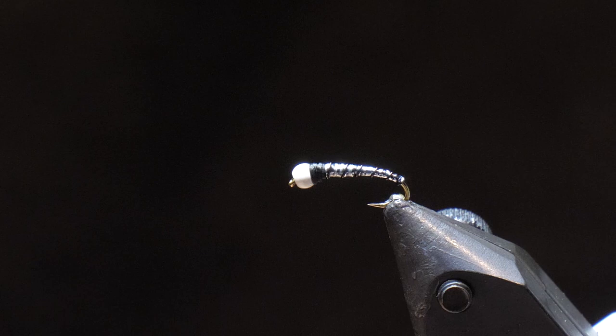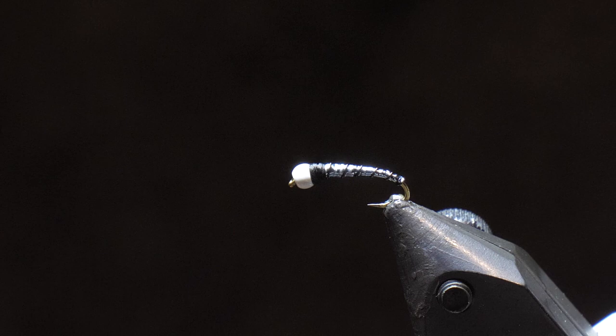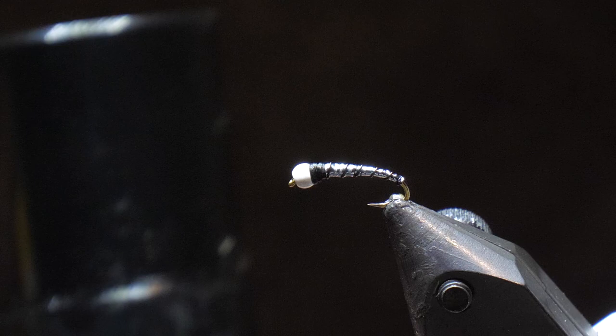So now what we're going to do is finish off with our clear coat. Now, different clear coats you can use. I've got the Solaris clear coat in this one. I've got a UV clear coat. There's hard as nails you can use. I've got that up here somewhere. You can use head cement.